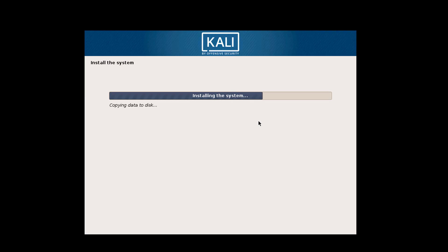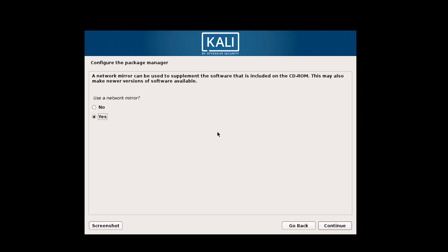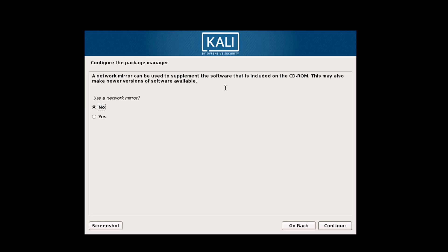Now here you can choose your mirror network. If you use any mirror network, select yes. Otherwise, select no. Click on continue.